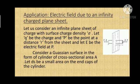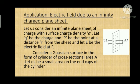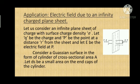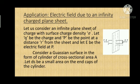Now let us find the electric field due to an infinitely charged plane. Let us consider an infinite plane sheet of charge with surface charge density sigma. Let q be the charge on the sheet and P be a point at distance r from the sheet, and let E be the electric field at P. The electric field lines will be parallel to each other as they cannot cross. This Gaussian surface, which is cylindrical in form, is normal to the plane sheet.